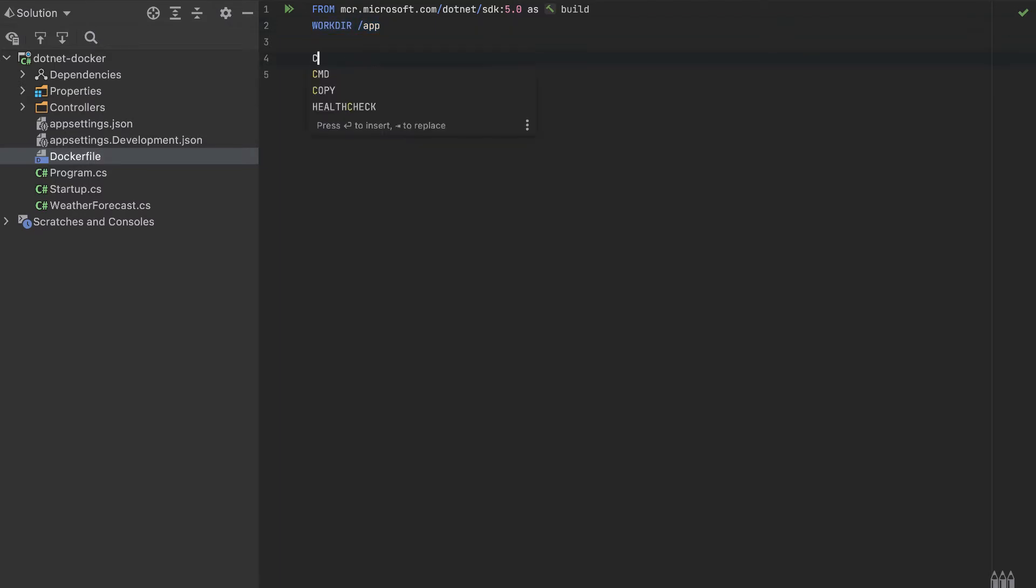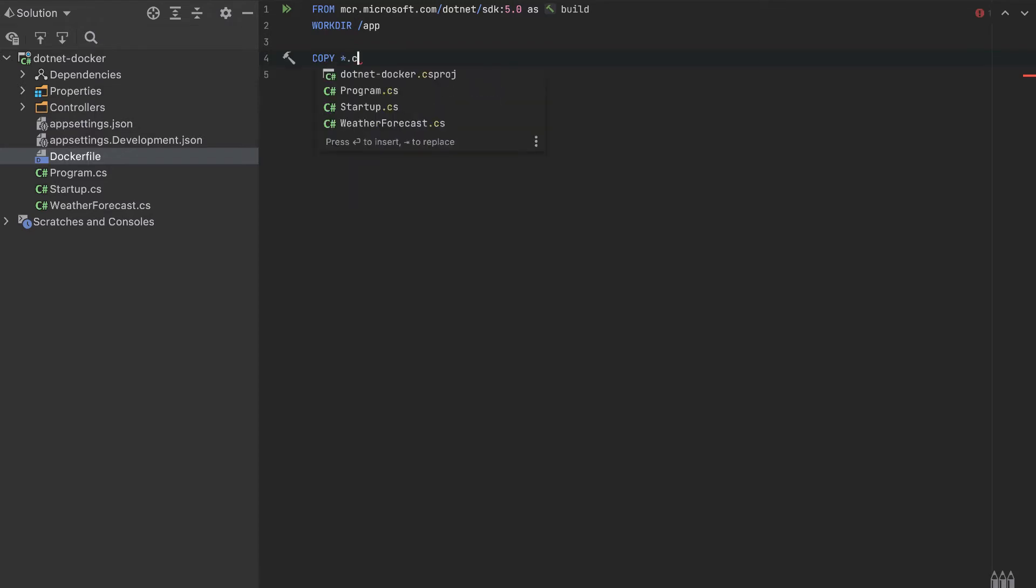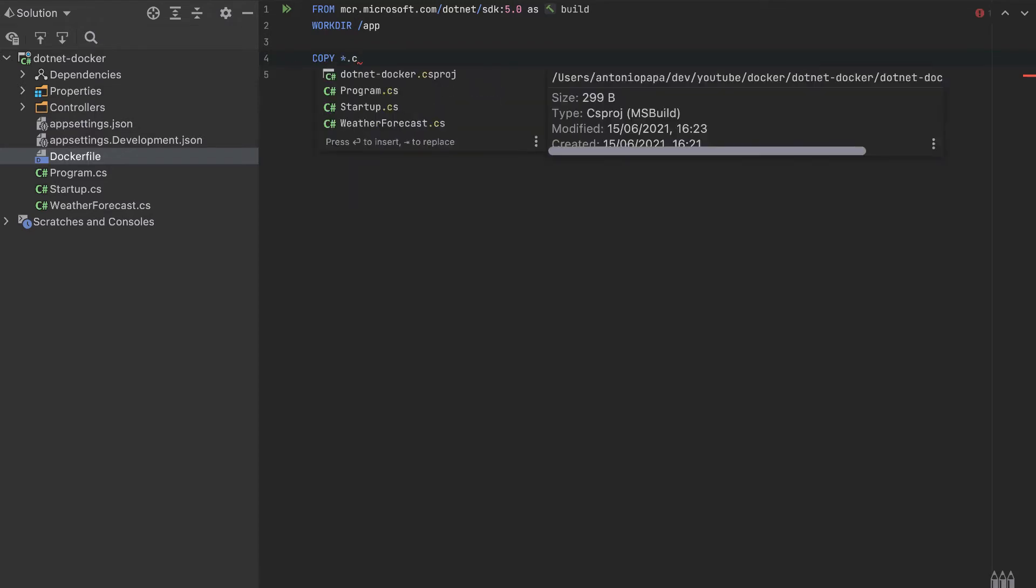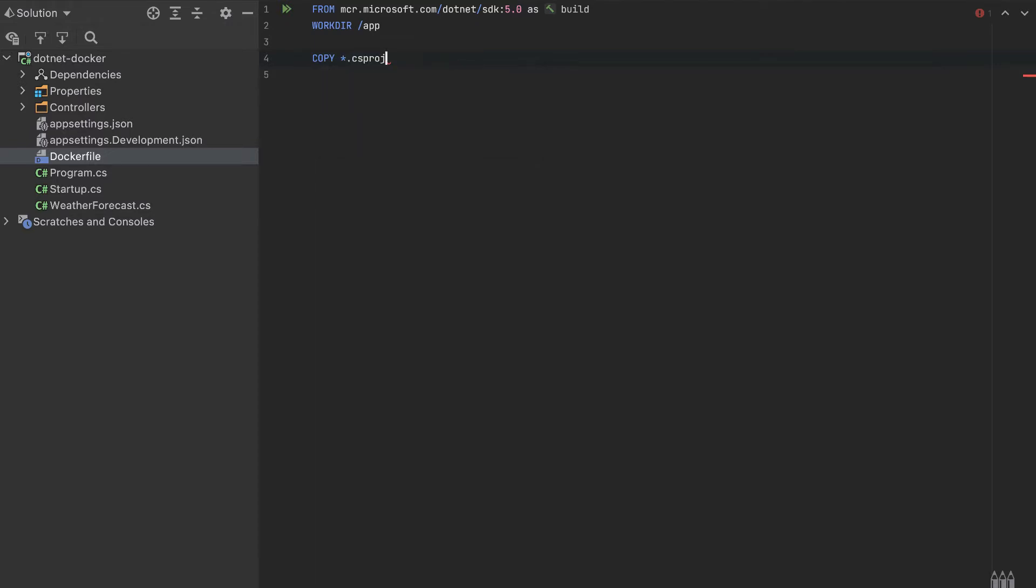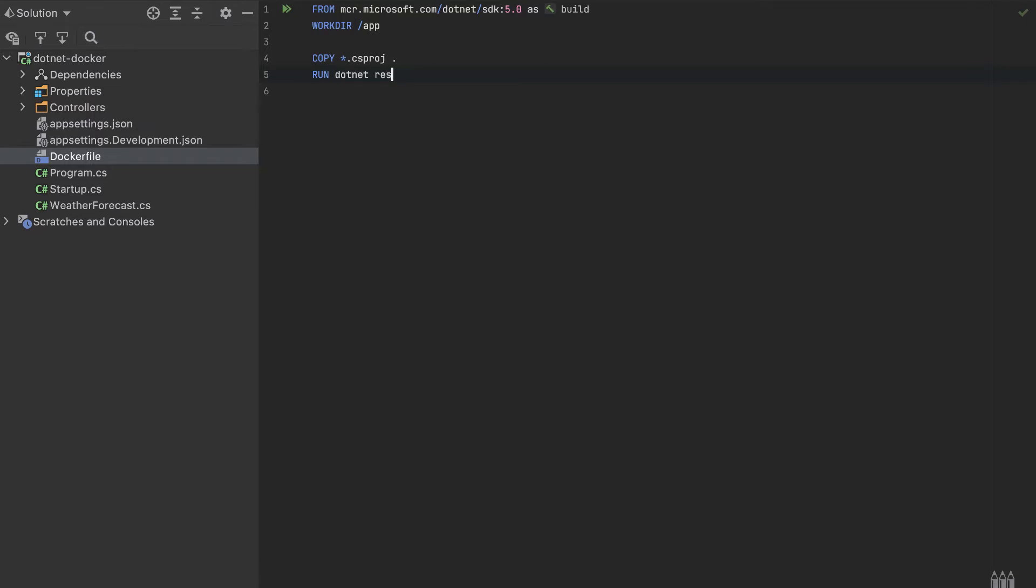Here we'll copy the C# project, so all that C# project like this, and we will copy to the working directory. This project will be copied to this dot, which means this working directory. After it's copied, we run the command dotnet restore.